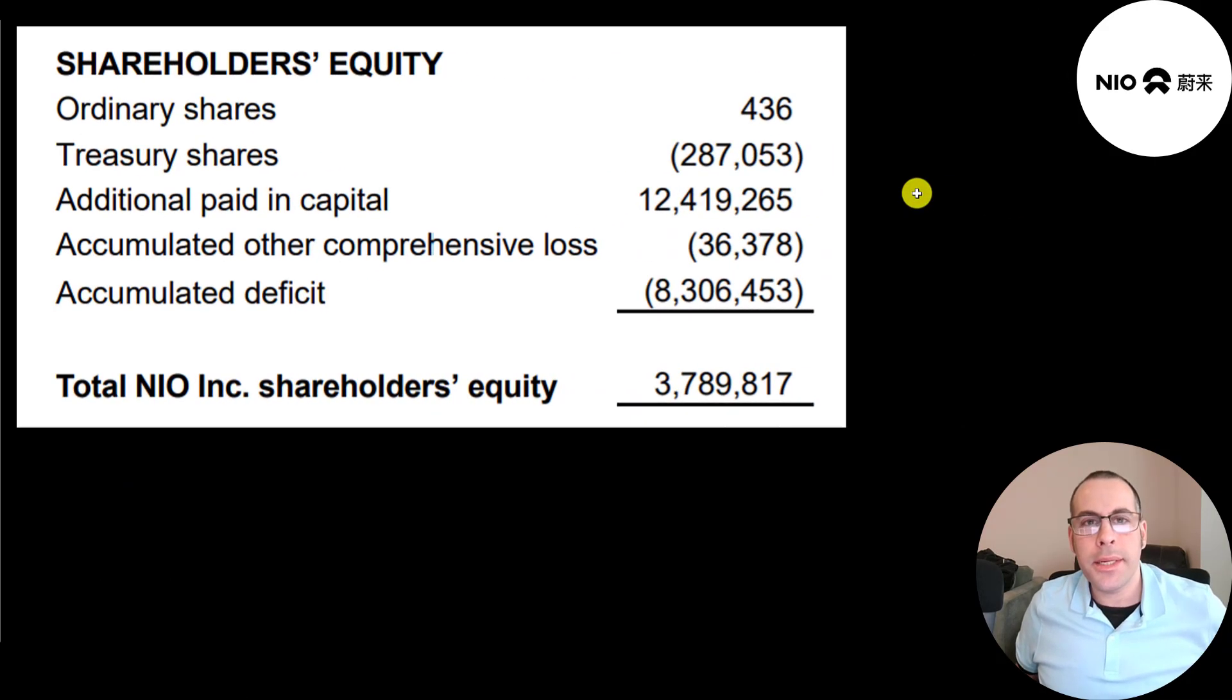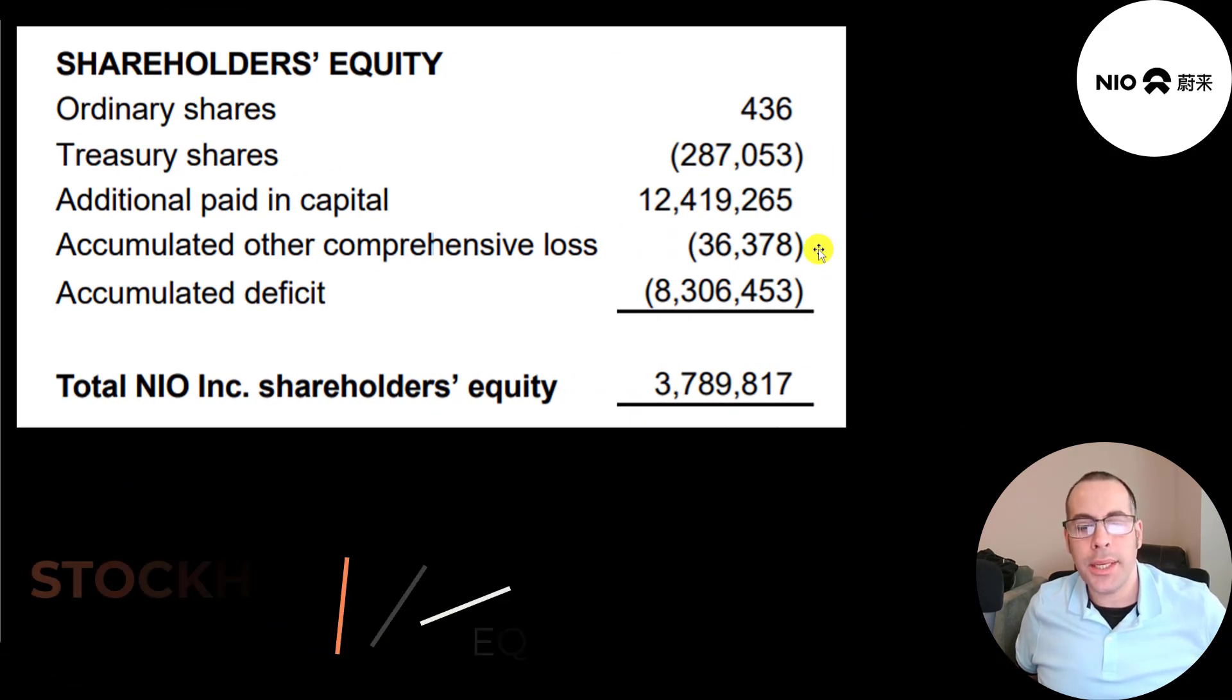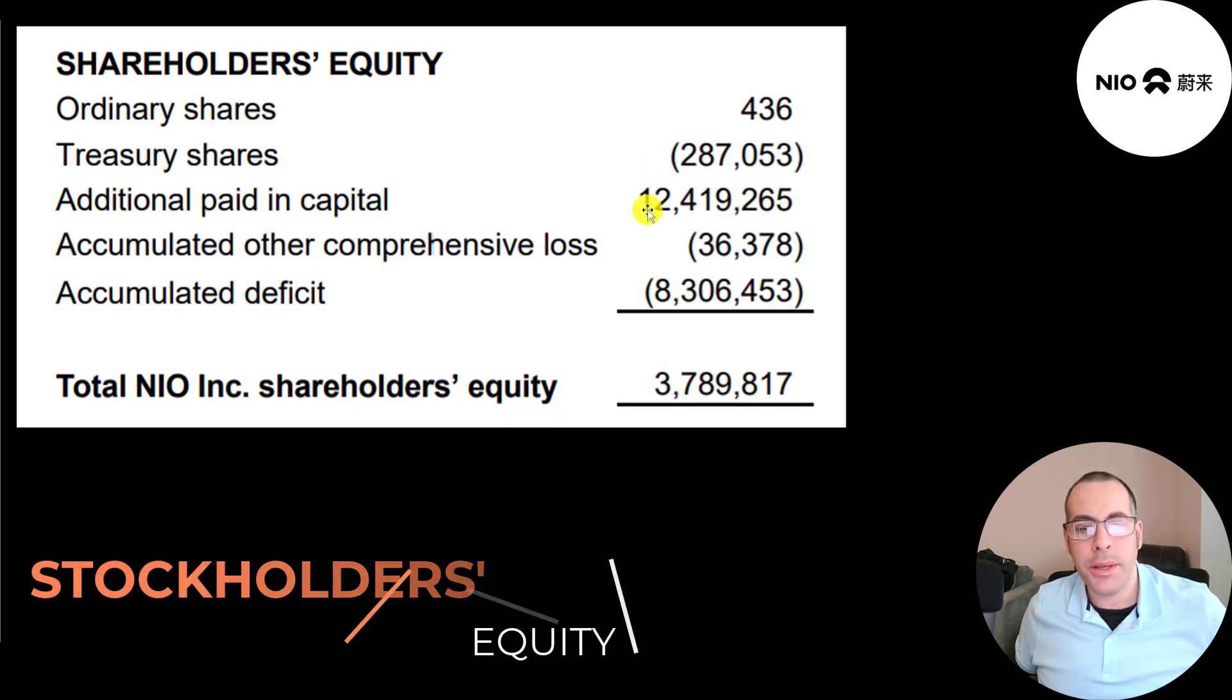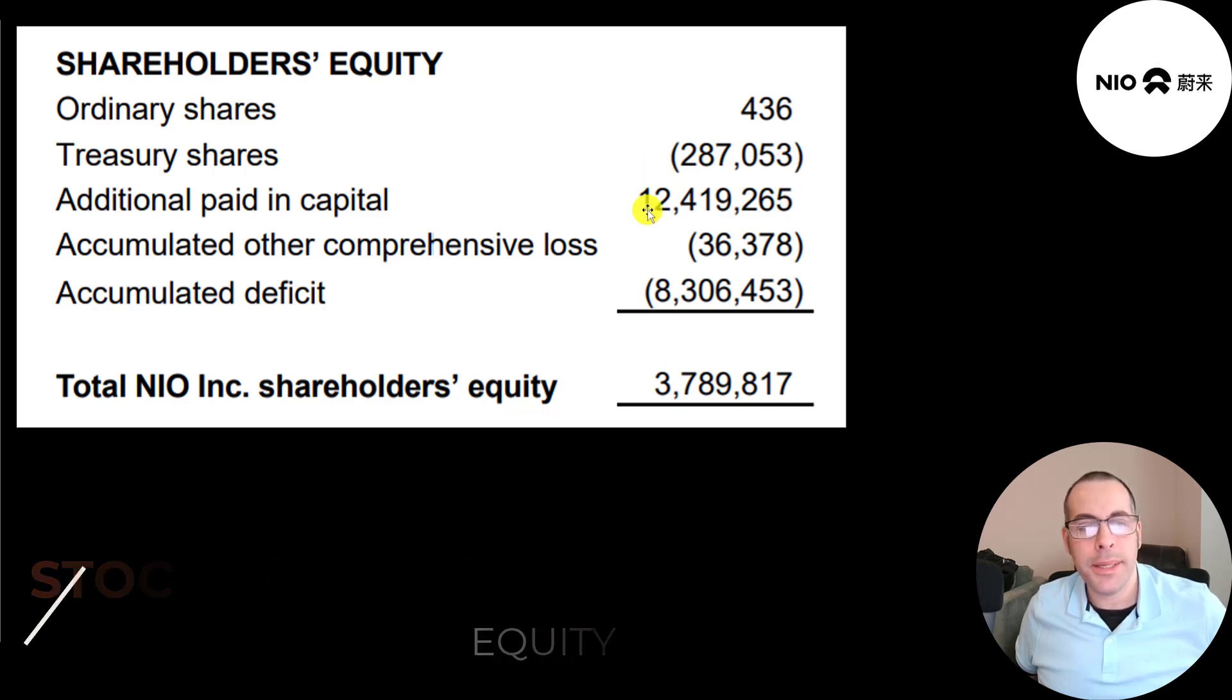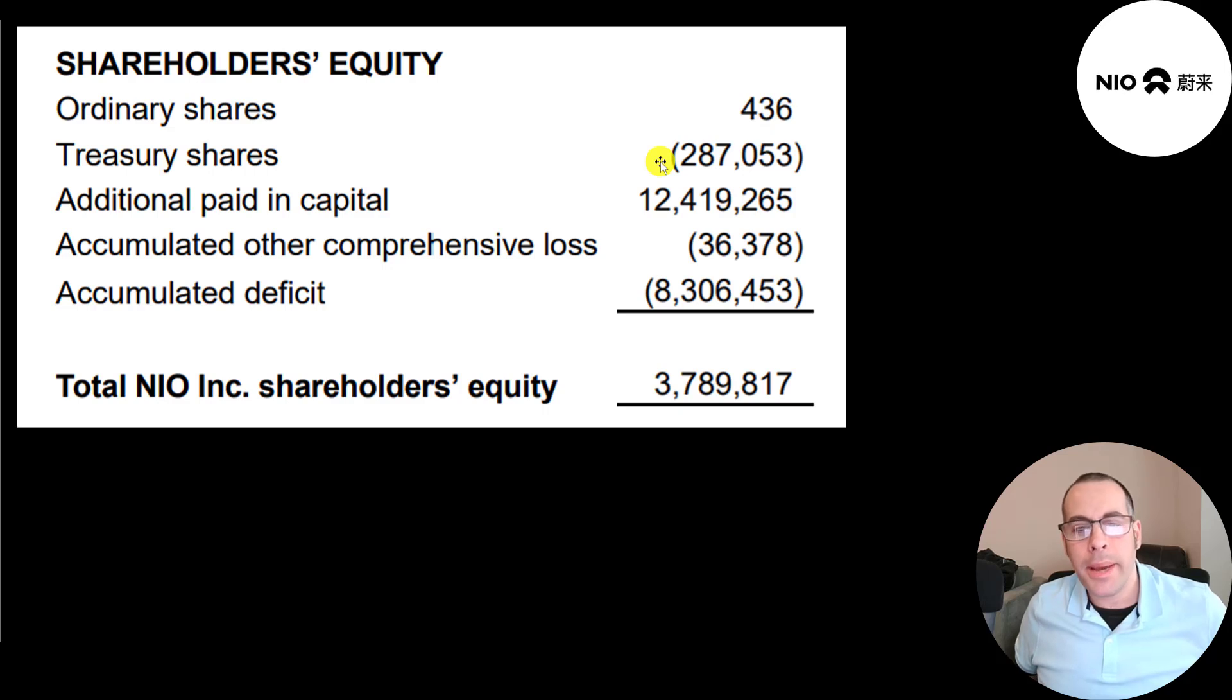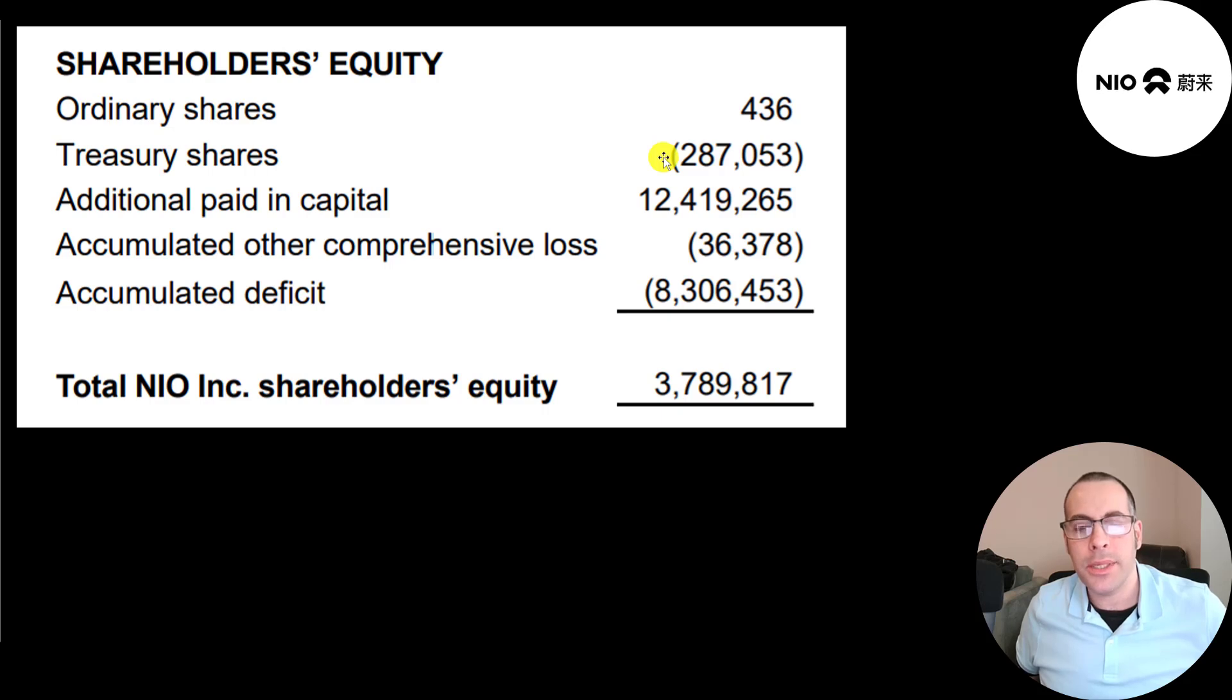This is the equity section on their balance sheet. They have 3.8 billion of equity. They raised 12.5 billion from selling their stock and they lost 8.3 billion from running their business. This is in US dollars. And it looks like they bought back some stock, 287 million. I'm not sure why they bought back stock since they're losing money.